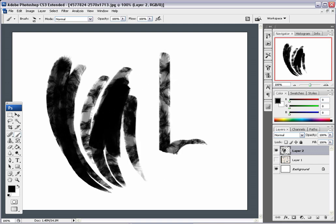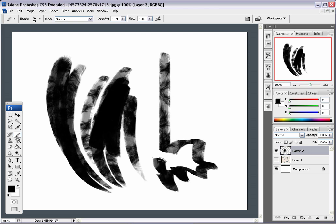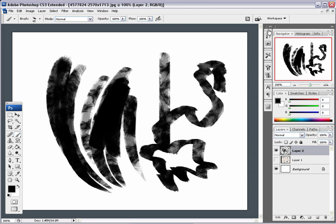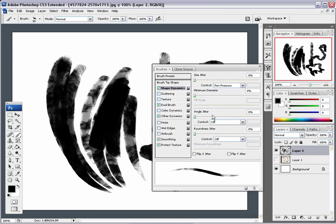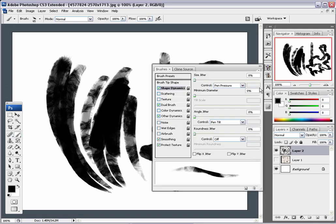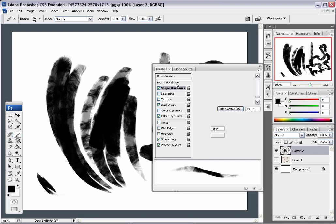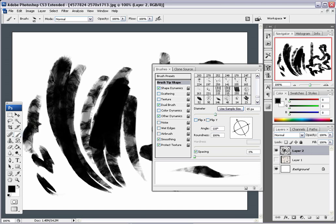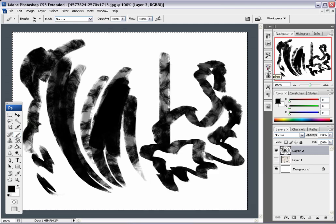When I tilt my pen it doesn't really change the angle, so I'm going to fix that. Under Shape Dynamics, go to Angle and set it to Pen Tilt. That way when I tilt my pen you can actually see it shift. You can hone in on the angle you hold your pen naturally to cater to how you work.